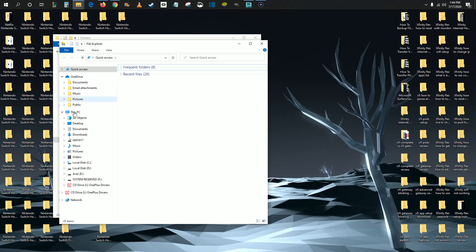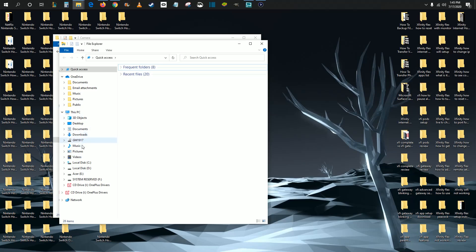And then down here on the side under this PC, one of them should be something that looks like your phone. Now, for me, it's called GM1917. So not necessarily something I would typically recognize as being my phone. Yours might be actually named after the brand of your phone or the type of phone. But one of these folders should be your phone. You just click on it.